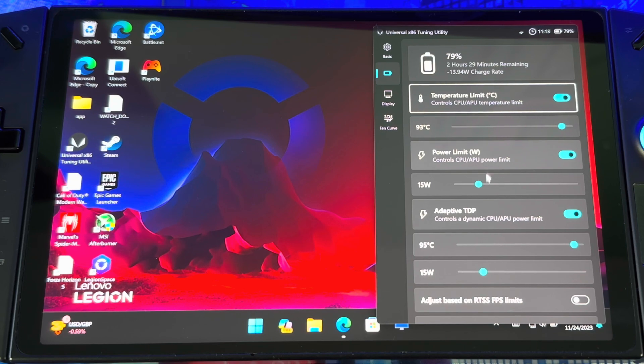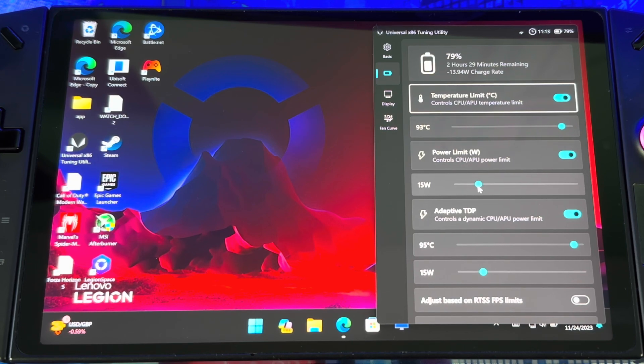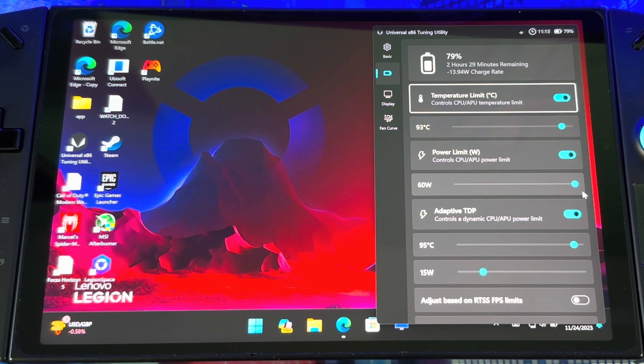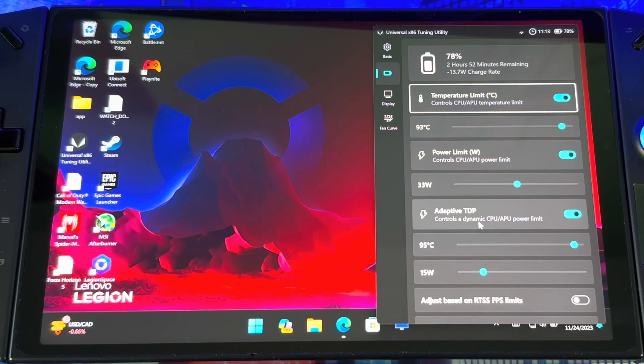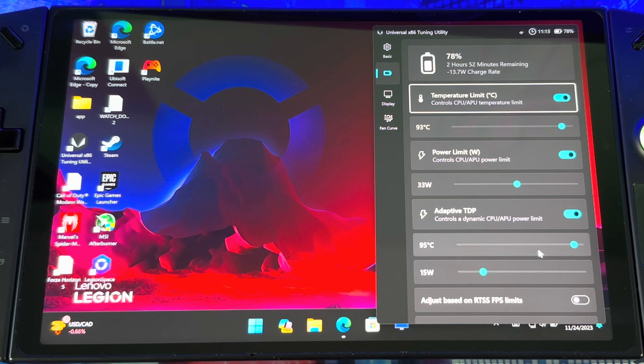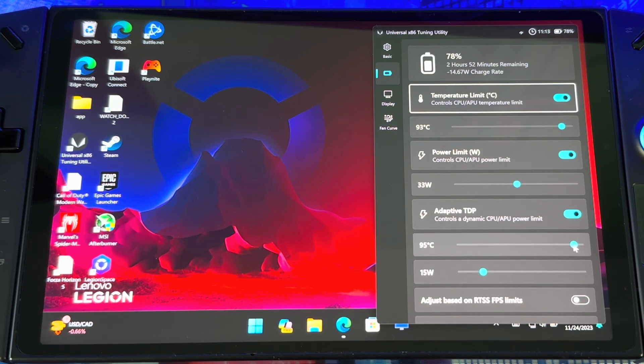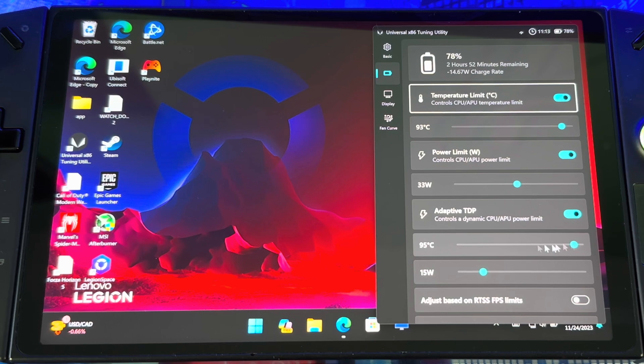You got your power limiter. This is the juicy stuff right here. Out of the box it comes at 15 watts, but if you go all the way up to 60. My recommended thing is put it at like 30 to 35 so you get a little bit more boost out of your system.